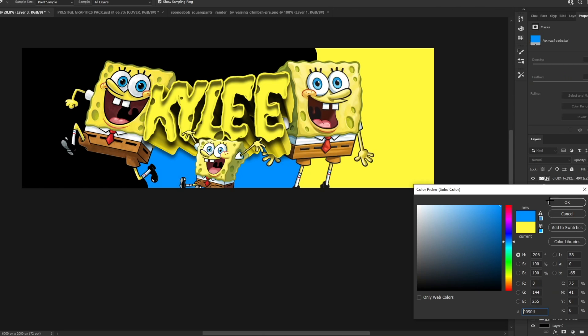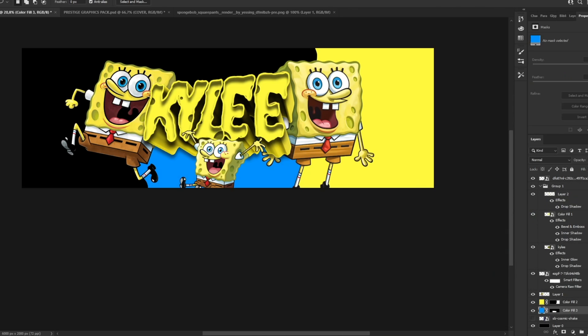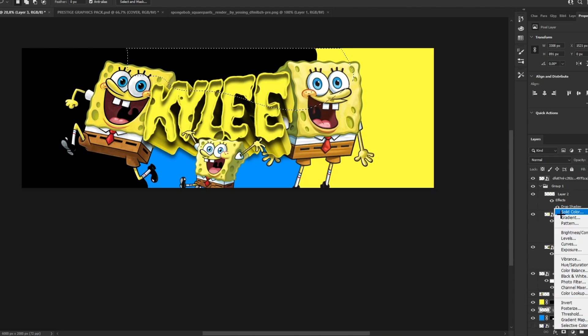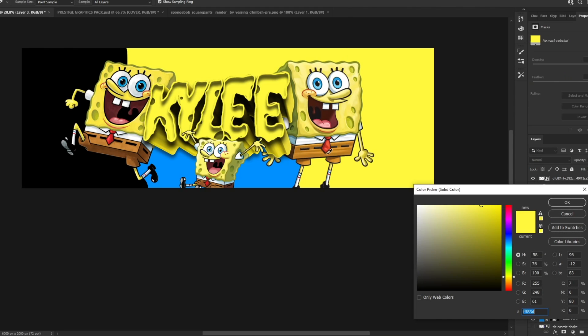We can create one here in blue, and another one in orange.